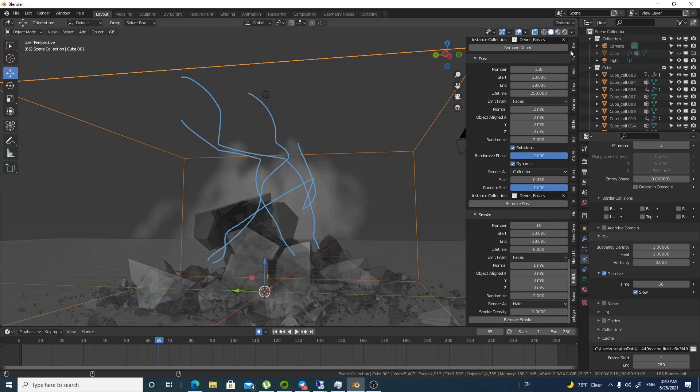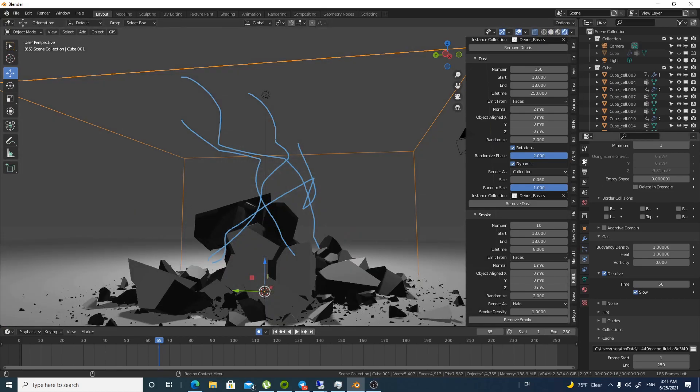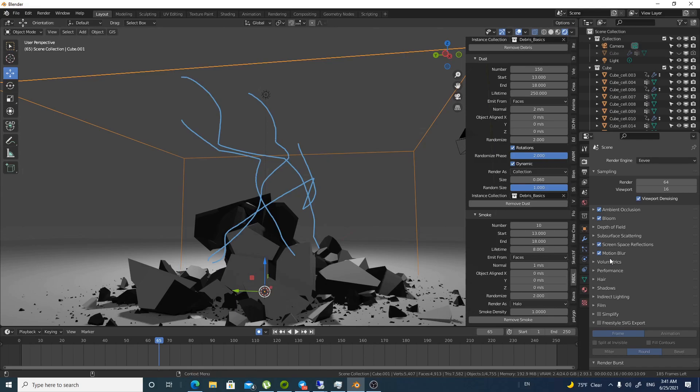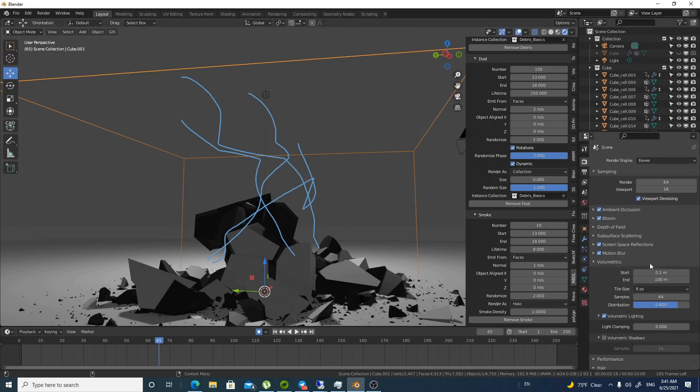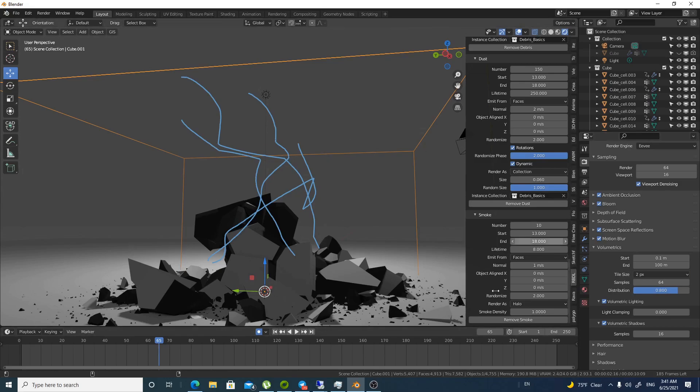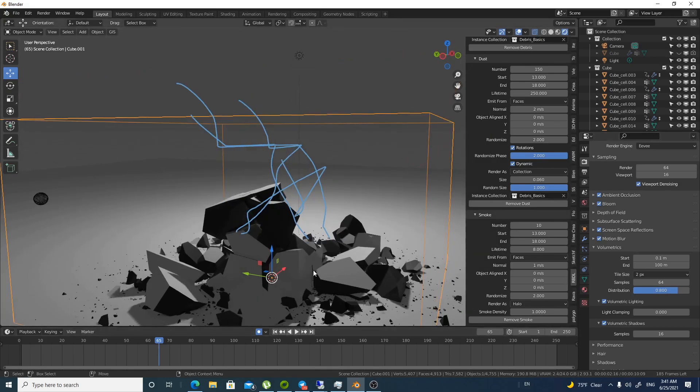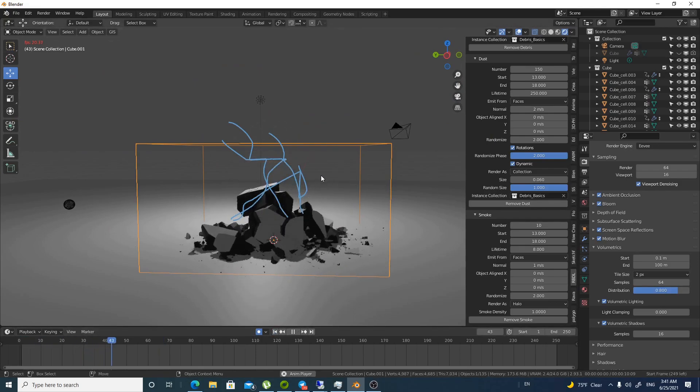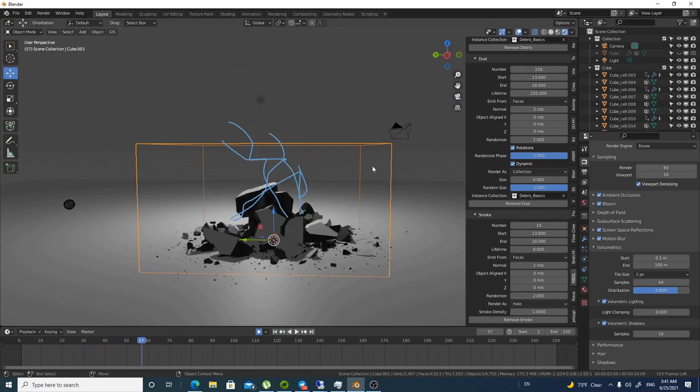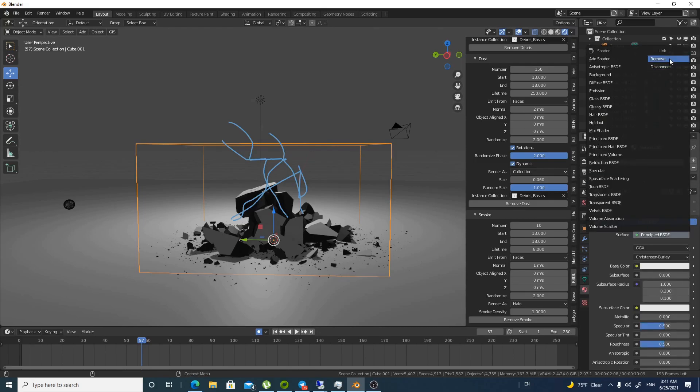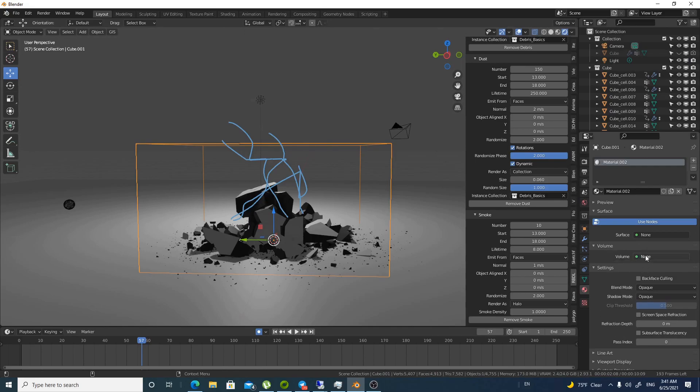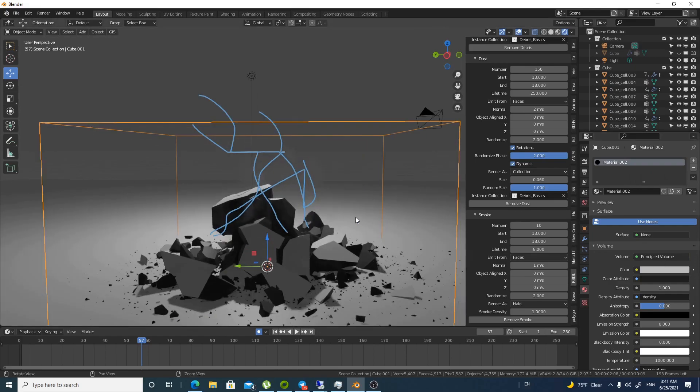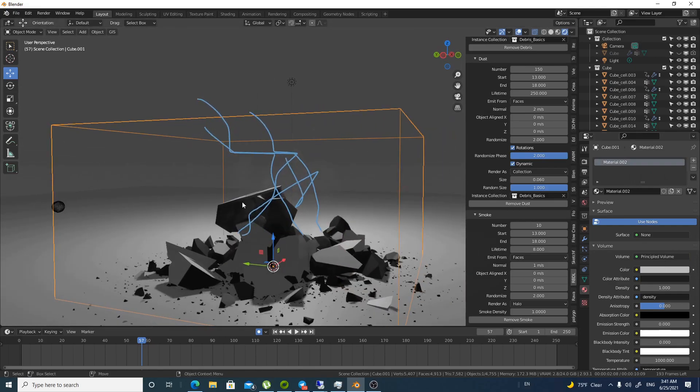So we will go something for Eevee. Because Eevee is just faster in terms of visualization. And it is quite convincing. It is not bad. So we will turn on the volumetrics by volumetric shadows to give a more convincing look. And the tile size will be two pixels. This is the closest thing we can get for a good resolution simulation. But right off the bat we don't have anything. We don't have any smoke. So you can bring this by new. And just remove the principled BSDF. And they go for volume. And they go for volume principled or principled volume. Whatever you call it. And you will have your smoke.